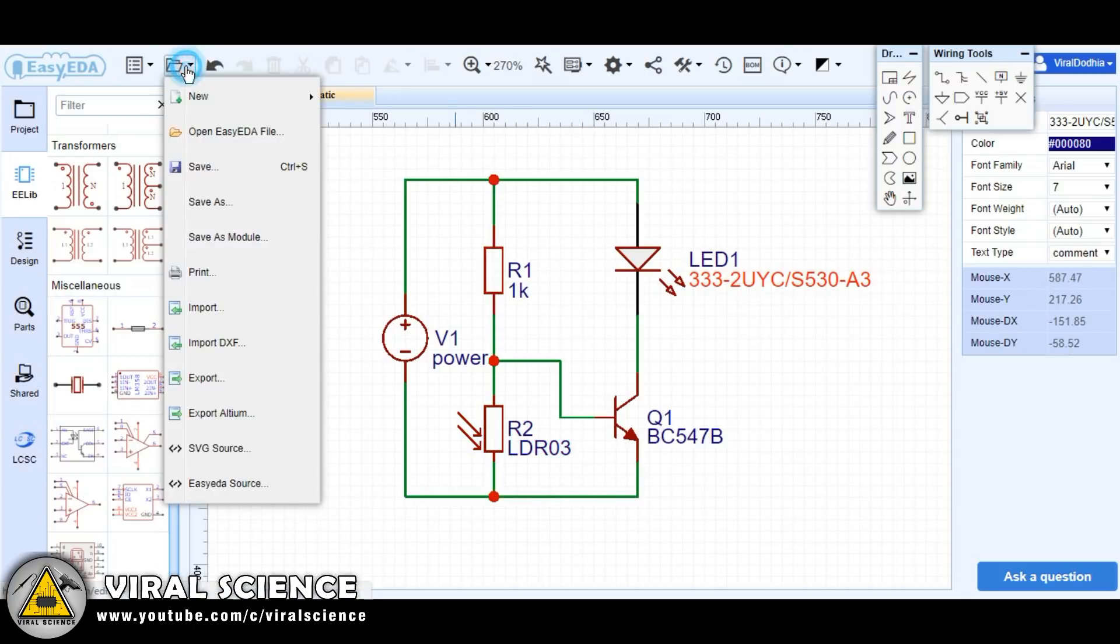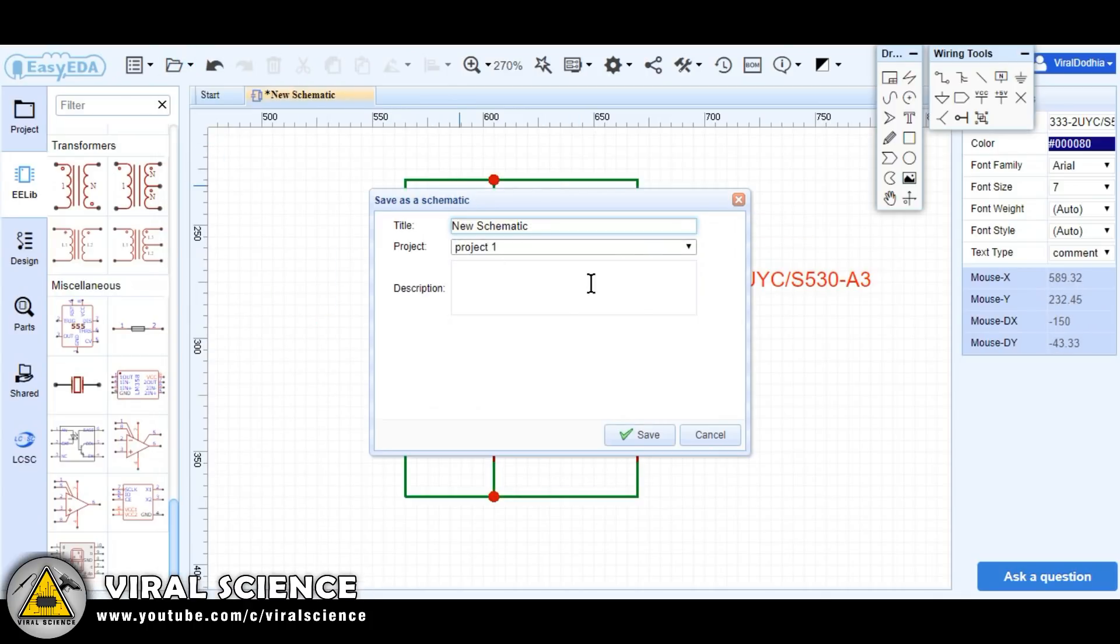Now we will save our project. Enter your project name and add description if you want, and click on the save button.